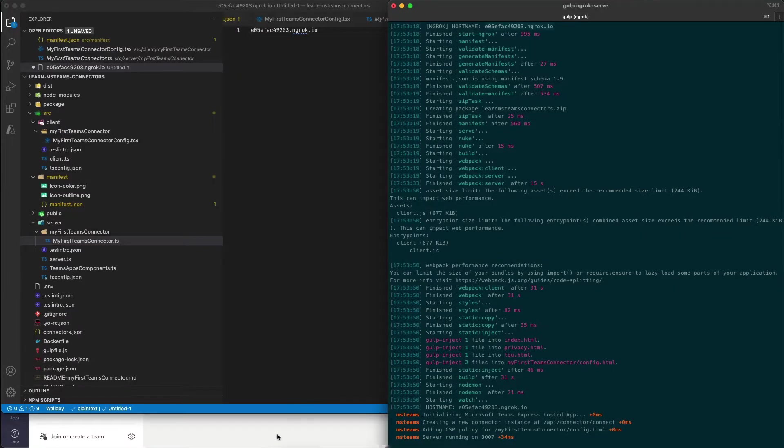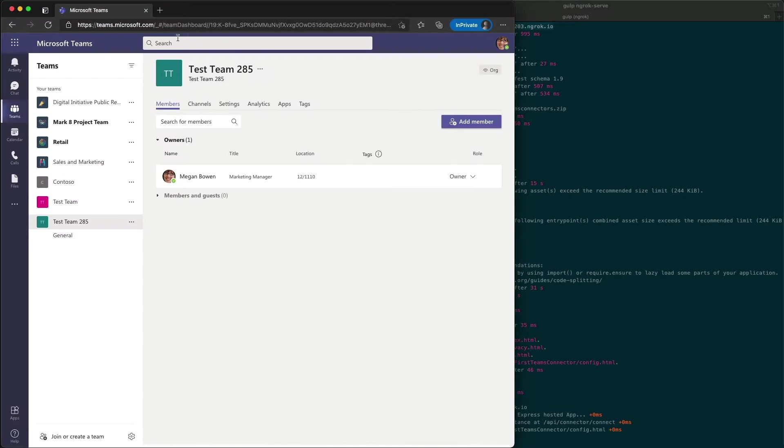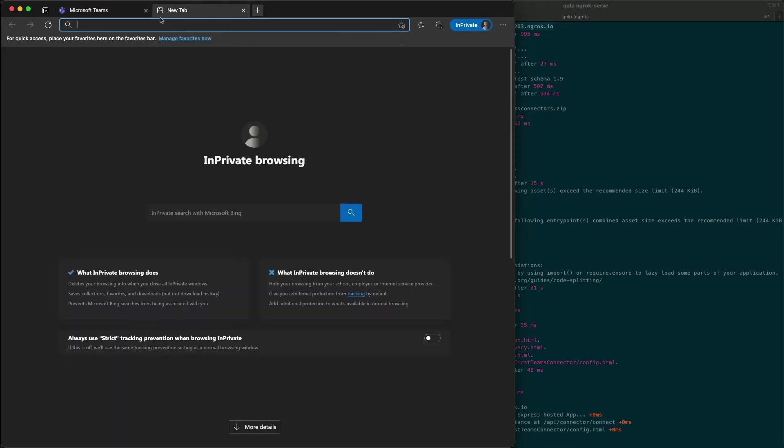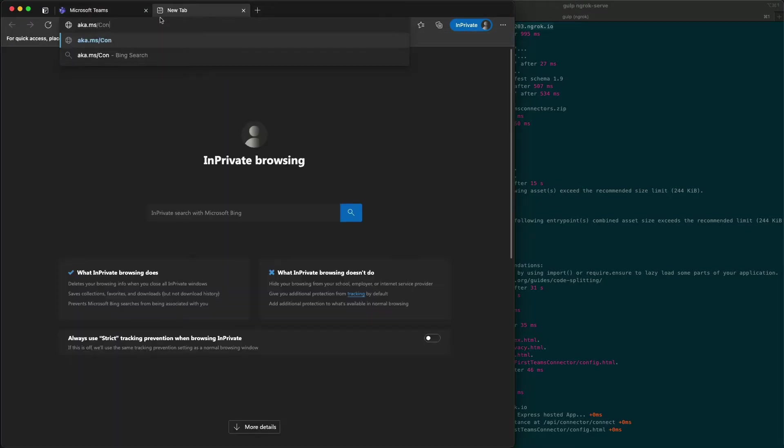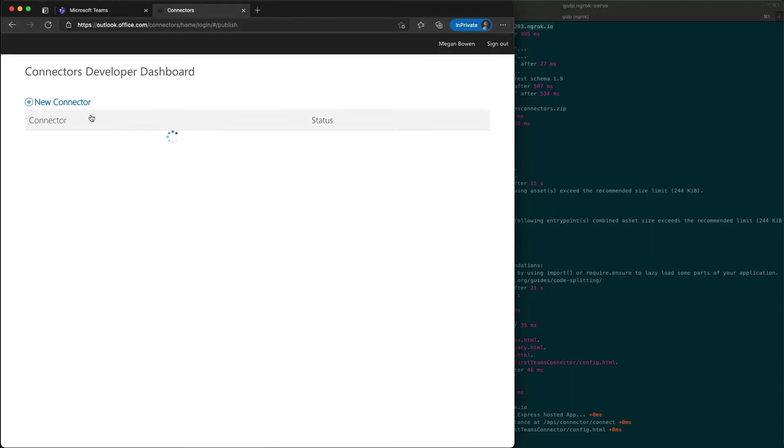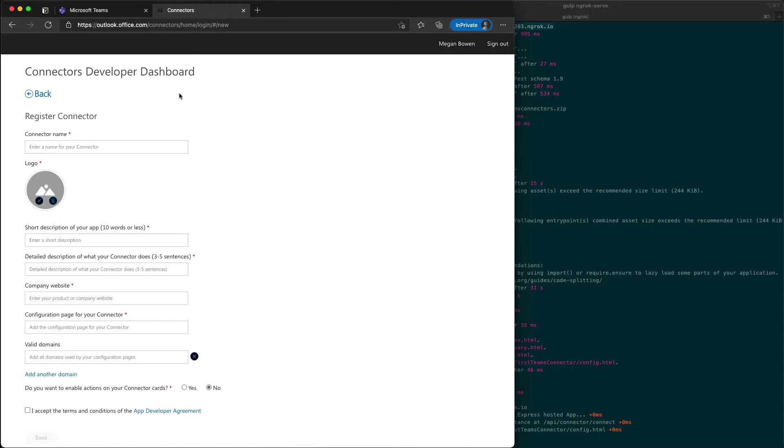So let's go over to the browser and register our connector. I'm going to go to aka.ms/connectors dashboard and I'm already signed in, so I'm going to select new connector.